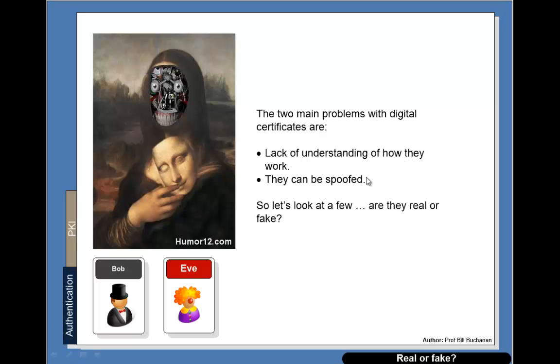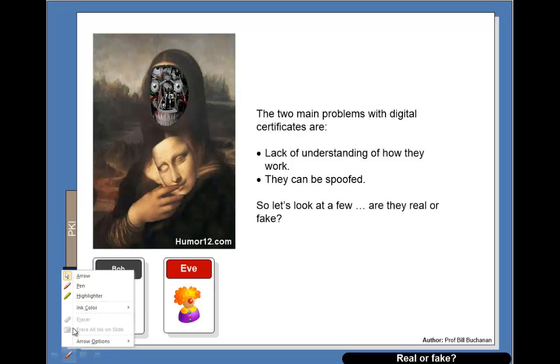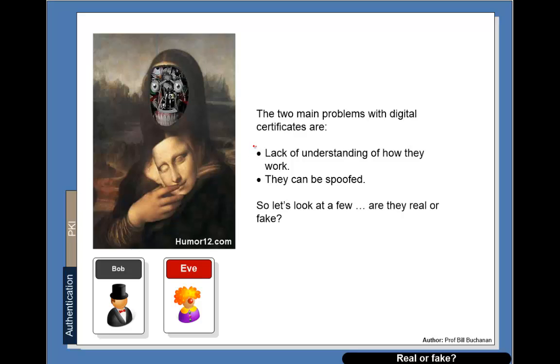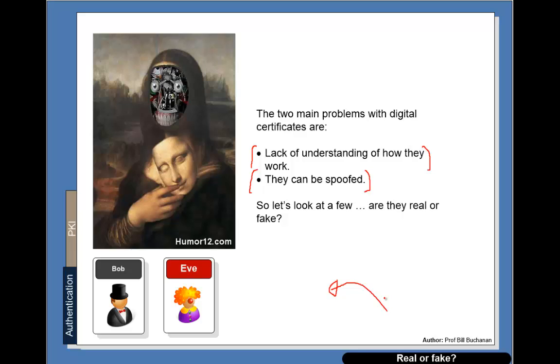There are so many problems with digital certificates. One of the most significant one is the complete lack of understanding of how they work really by the general public and the people that they're meant to be protecting. Even seasoned IT professionals struggle with the usage of digital certificates. They can also be spoofed and if someone finds out your private key then they can compromise a whole lot of things. It happened recently with a company who had their private key hacked into which meant that all of their signing was then compromised.